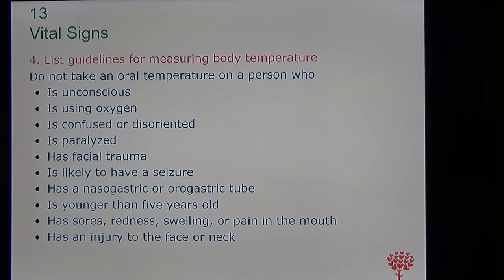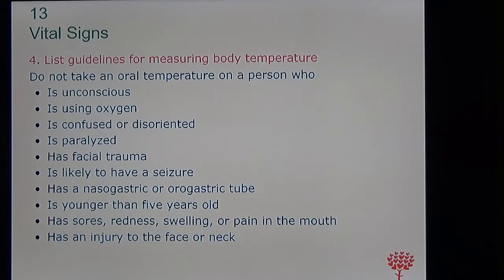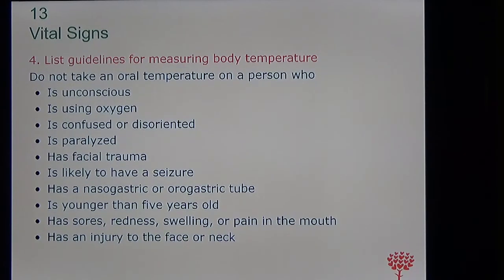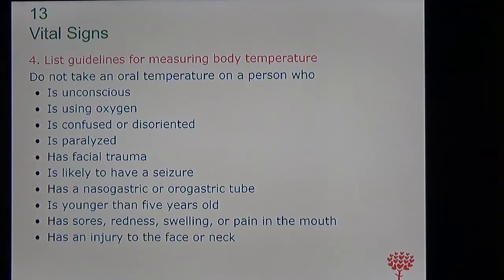One thing about oral temperature — you cannot take oral temperature if somebody is unconscious, using oxygen, confused, paralyzed, has facial trauma, is about to have a seizure, has an NG tube, or is younger than five years old. For children younger than five, it's better to use tympanic temperature — measured in the ear.